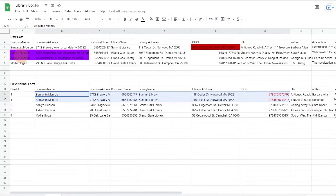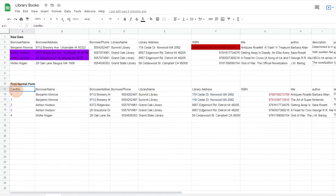Also, we have Ashlyn Hudson with two different addresses. We don't know if this is two different people with the same name or one person who has perhaps changed addresses. So we're going to issue a card number for each borrower as a unique key to identify individuals. In this case, they are two people, both named Ashlyn Hudson, so they get card number two and card number three.